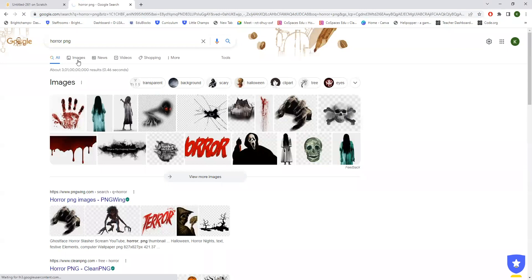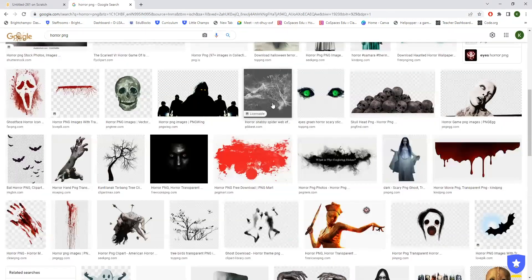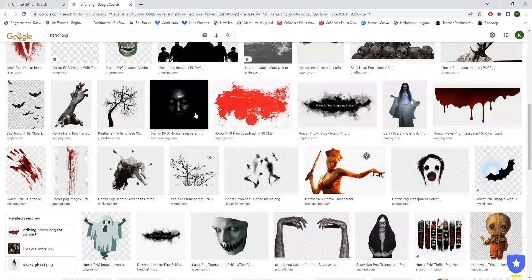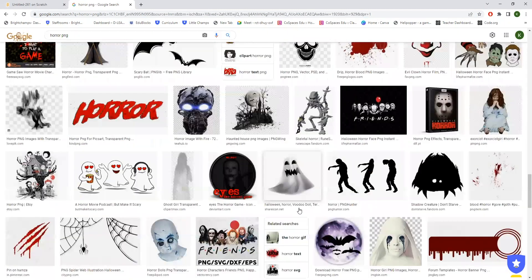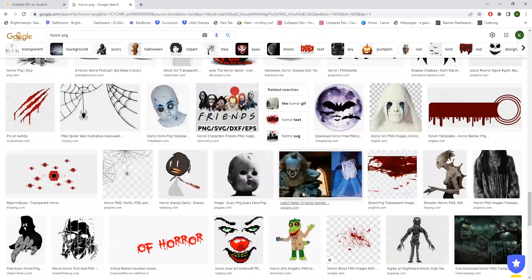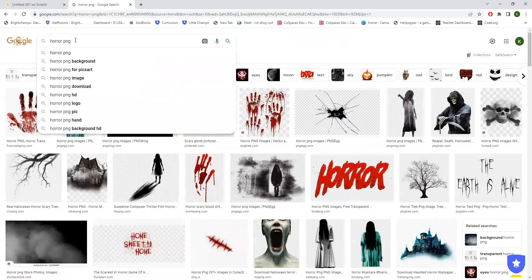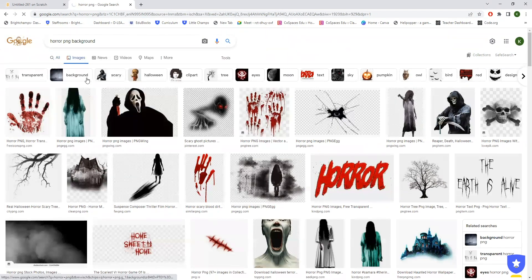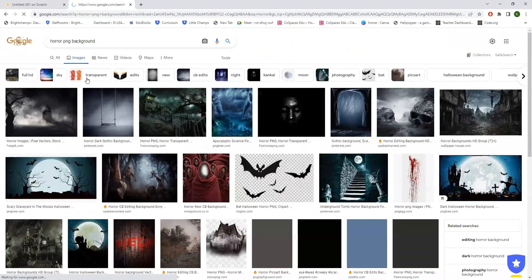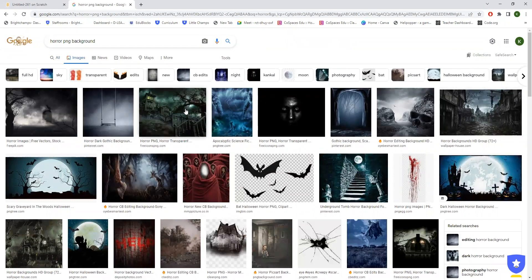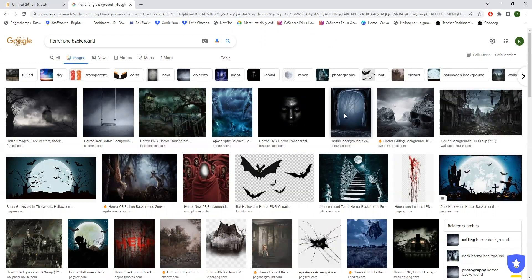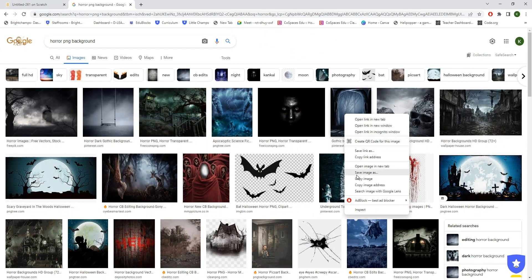Let's click on images. This is also good. You can also search for haunted house dot PNG, horror PNG. Like that you can just search for other things. There are a number of images over here. You can just download whatever you want. Right click, then click save image so it will be saved on your computer.